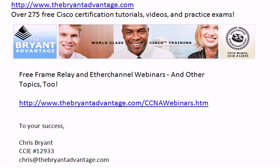Again, thanks for taking a few minutes to watch today's video. I'm Chris Bryant, CCIE number 12933, and I'll see you at the webinars and on the website.